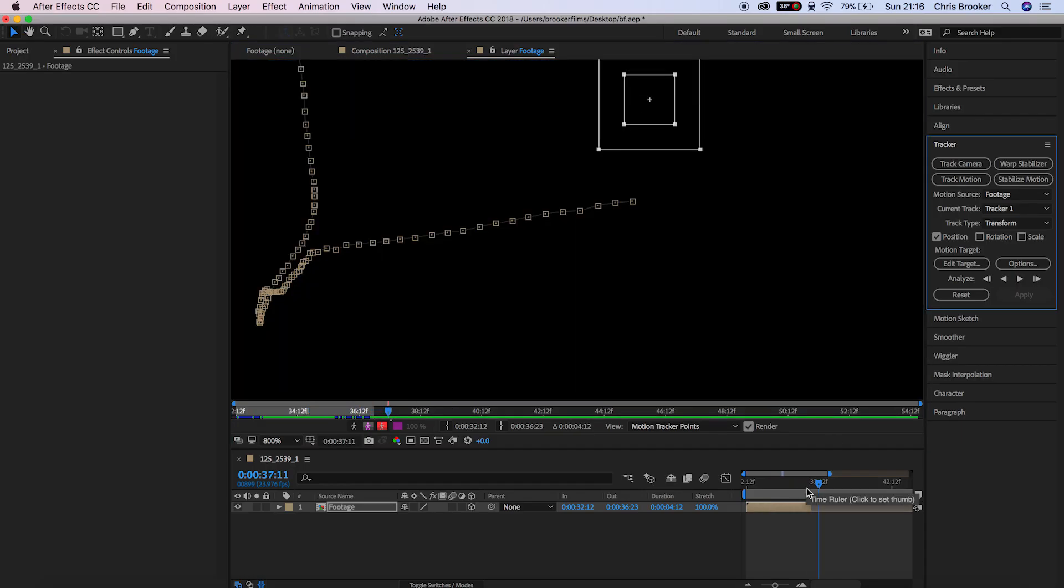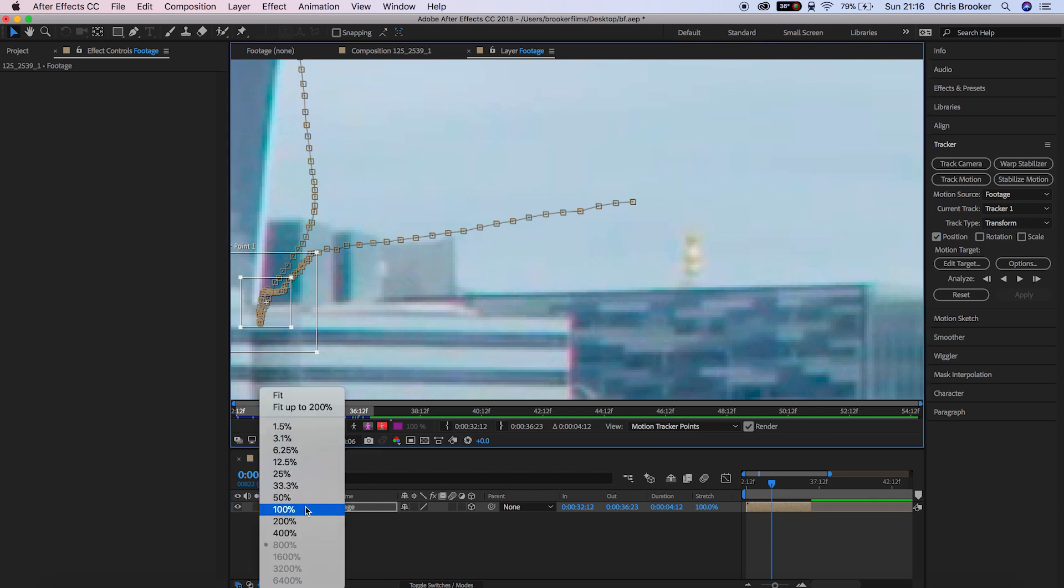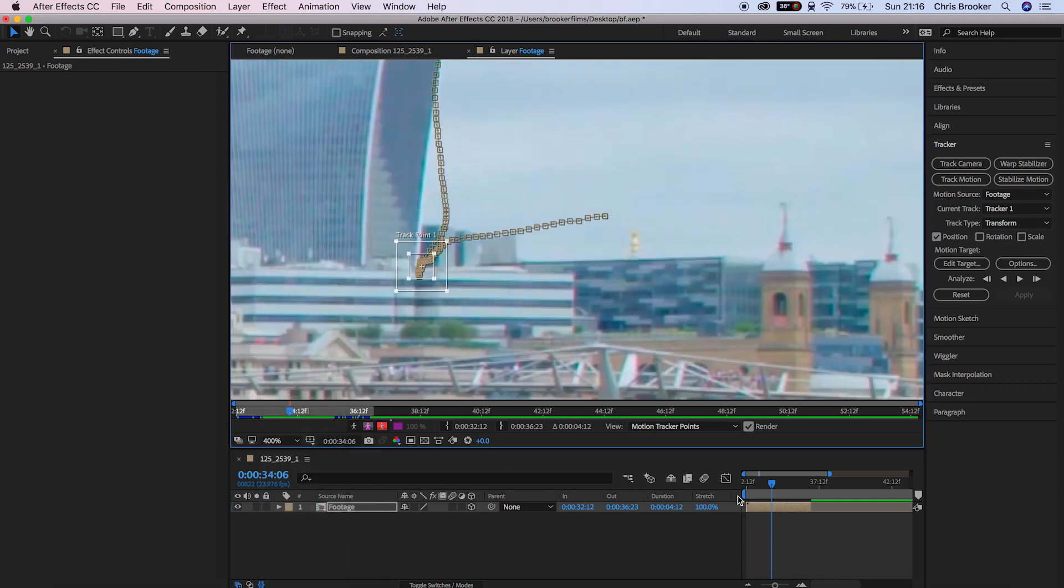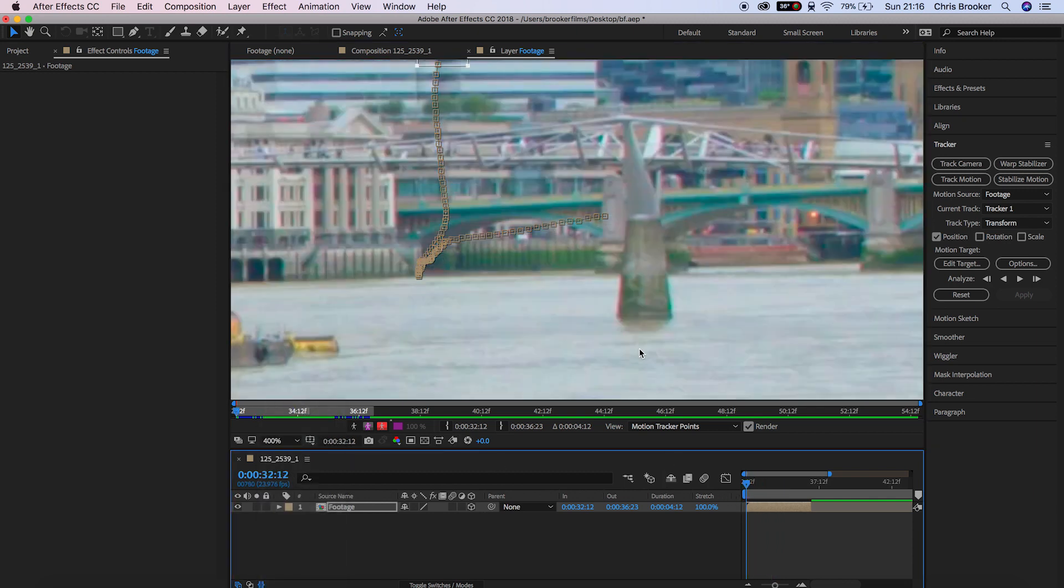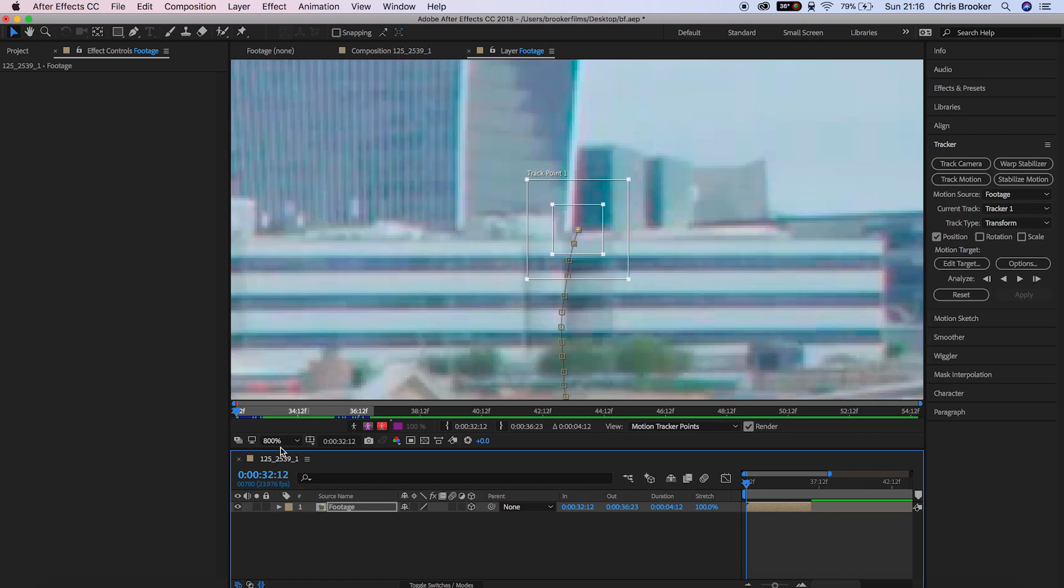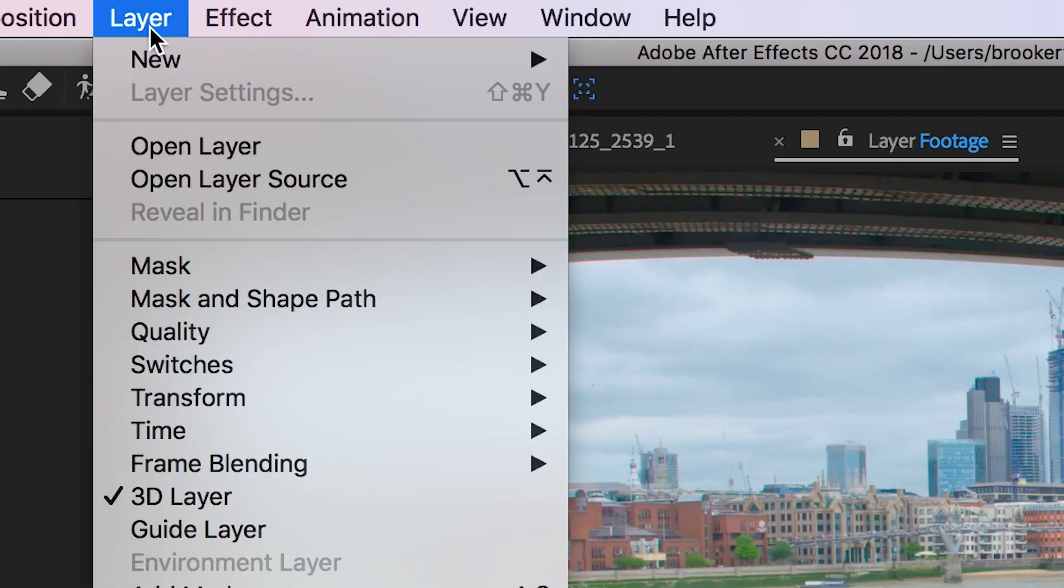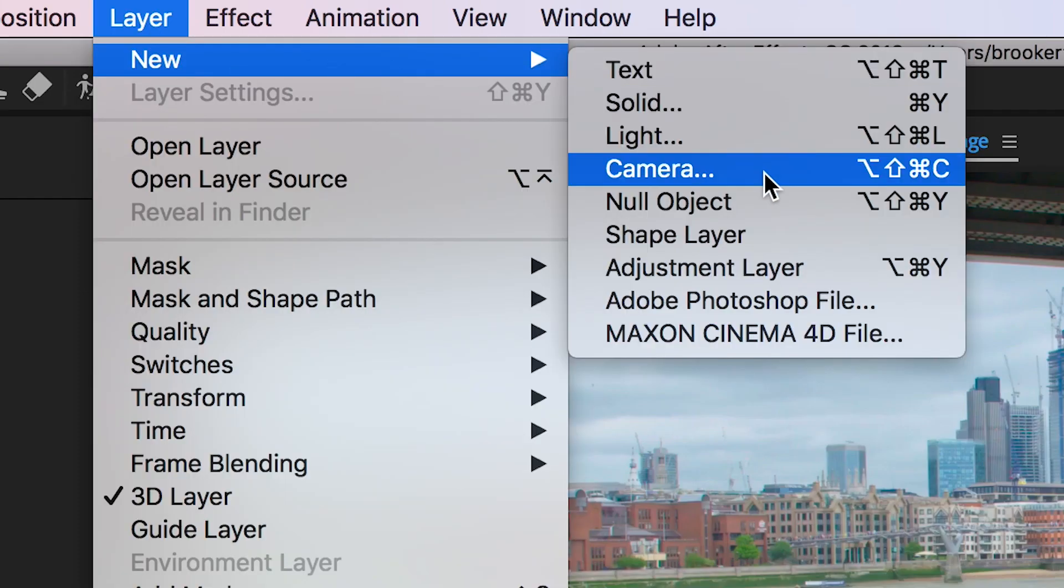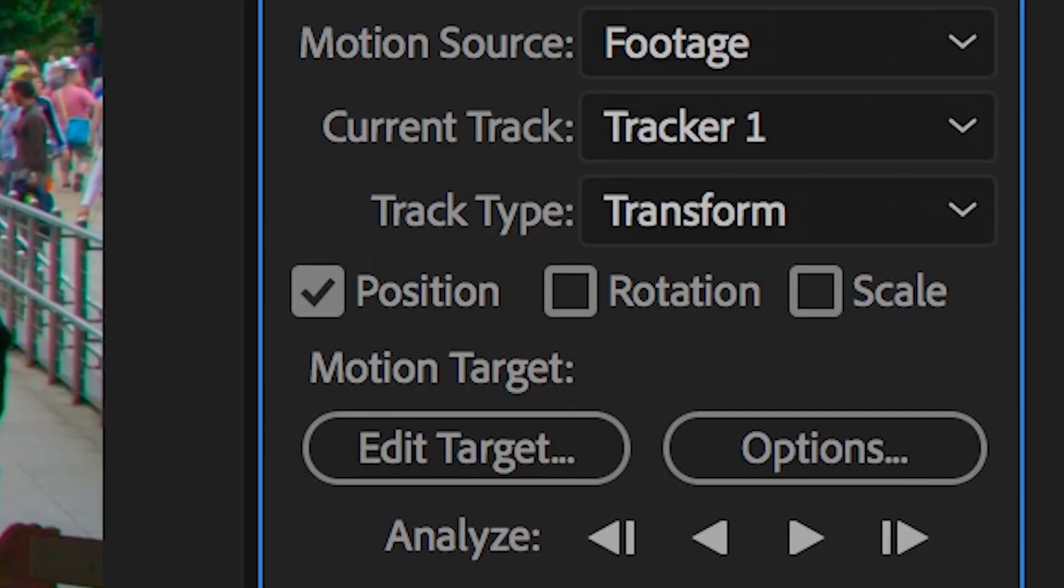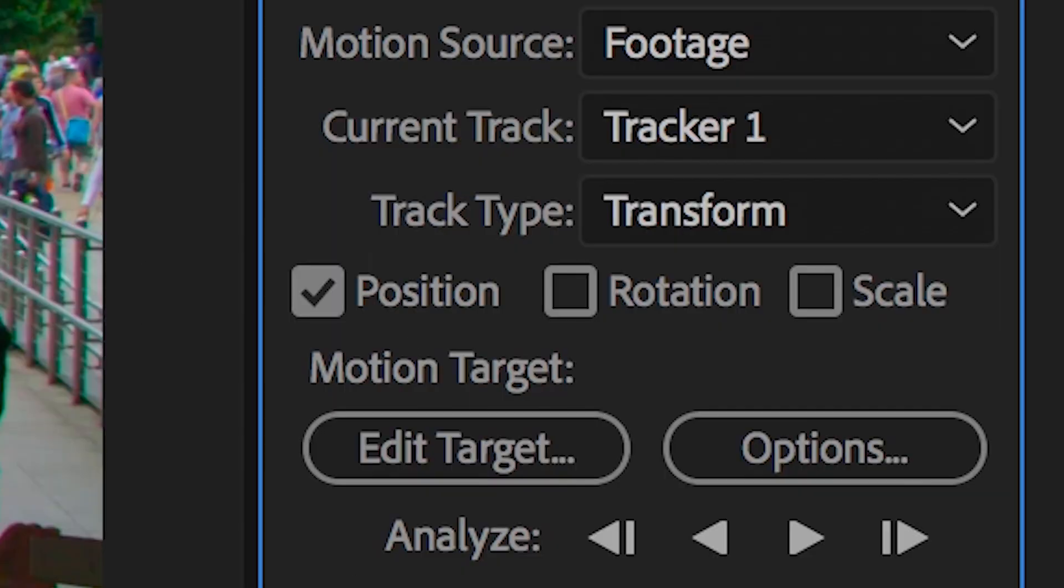Now we'll just go through and double check that that tracking point is following the camera's movement, and once you're happy we can go ahead and create a brand new null object. We'll go into layer, new null object, and from here in the tracker window we're going to press edit target.